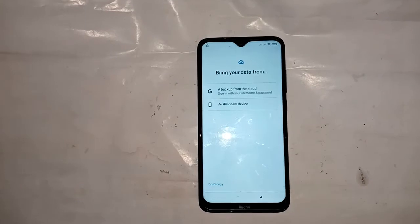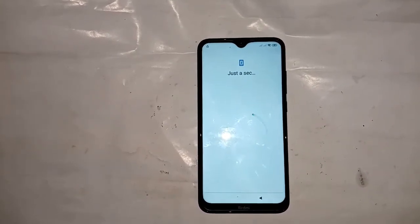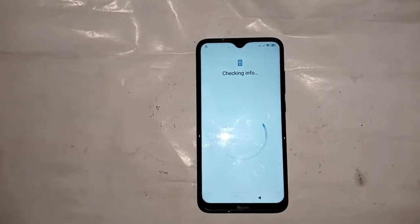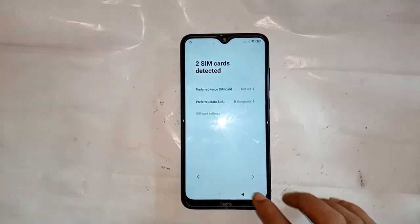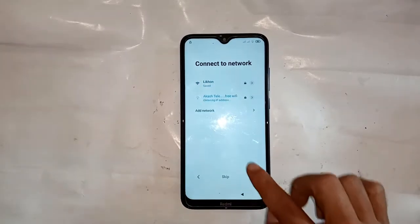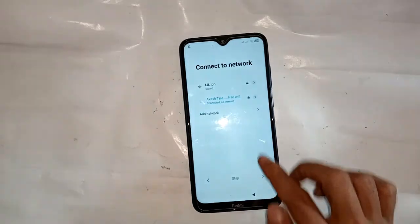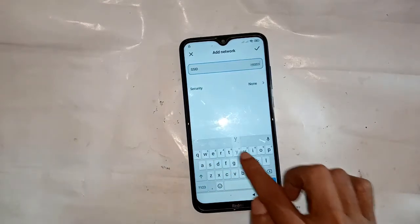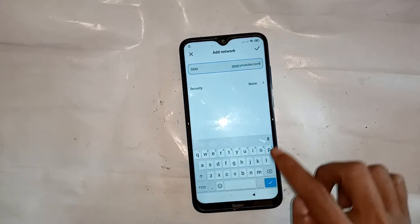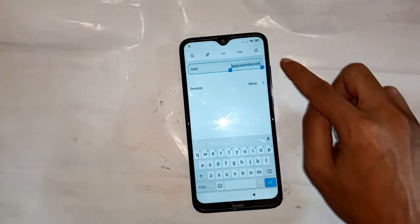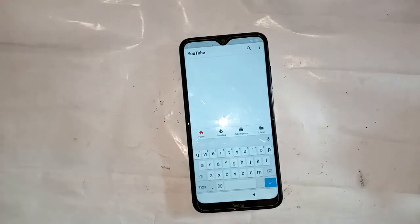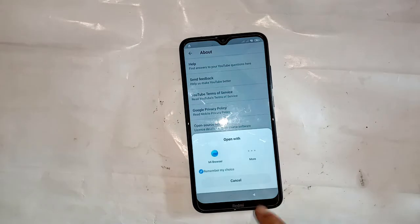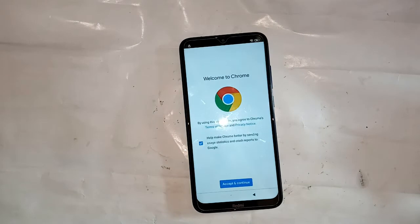Now press Next and Next and Next. No, don't copy. Just a second — checking info. Use Google account? Not interested. Press Back, Back, Back, Back. And press 'Add Network'. Type www.youtube.com and select it, press the main logo, press Settings, press About, and press YouTube Terms of Service. Press Chrome and accept and continue.